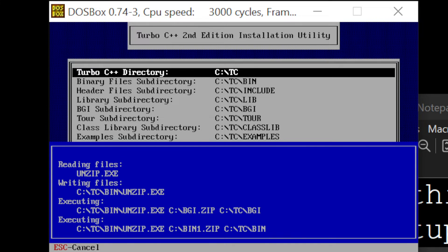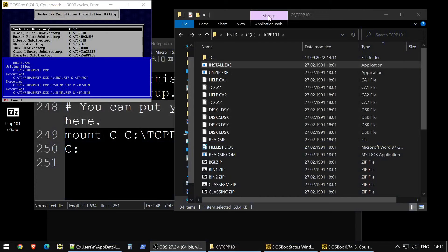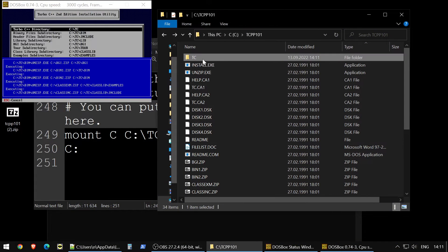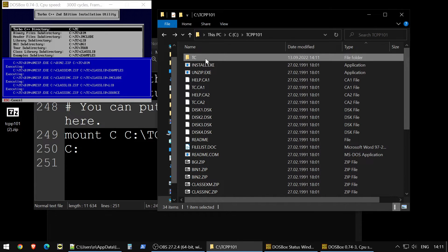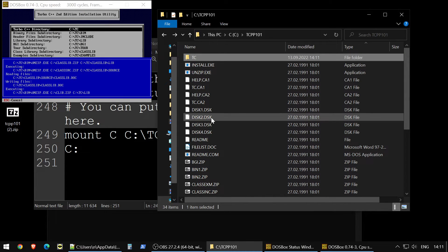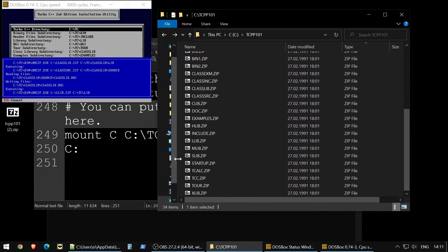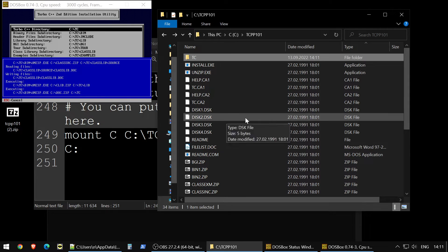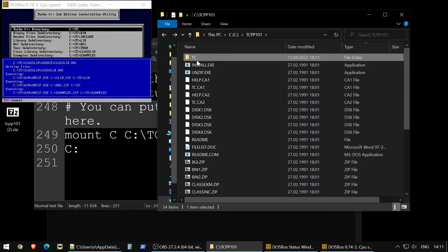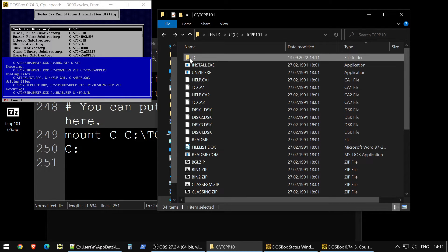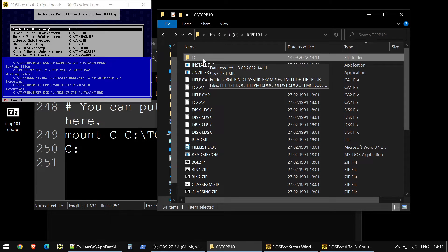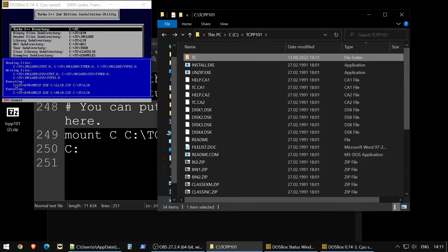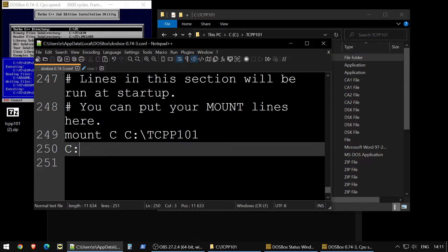Now you see when it starts installation, it creates turbo C folder here, so it wouldn't install a big mess. You will still have your installation files here, but it will go to the next directory, TC, and it will put everything inside. So let's wait for installation finish.